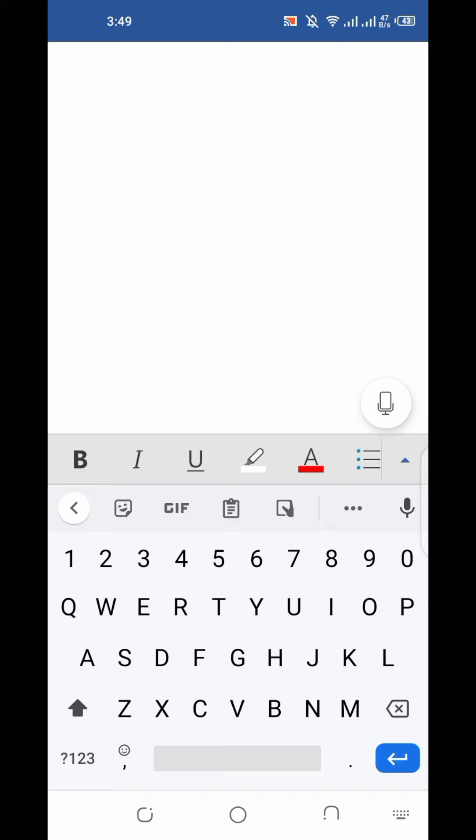After opening the keyboard, we will see there will be an arrow mark on the right corner, right above corner of the keyboard.